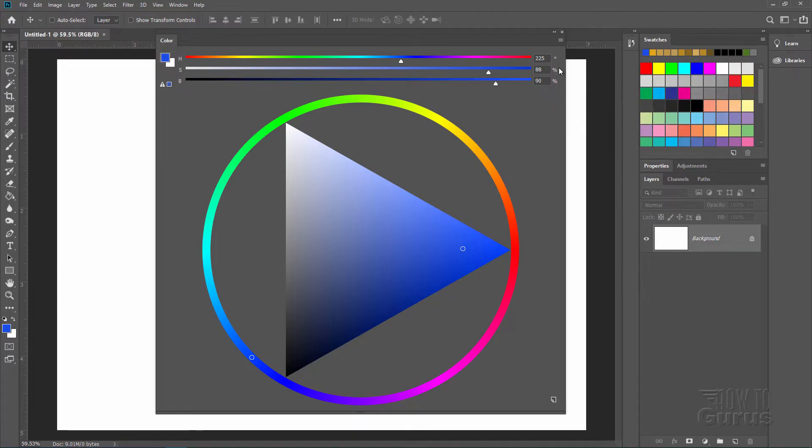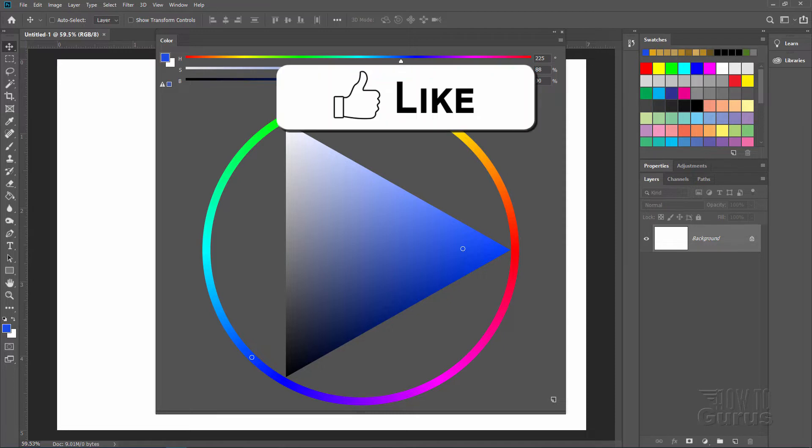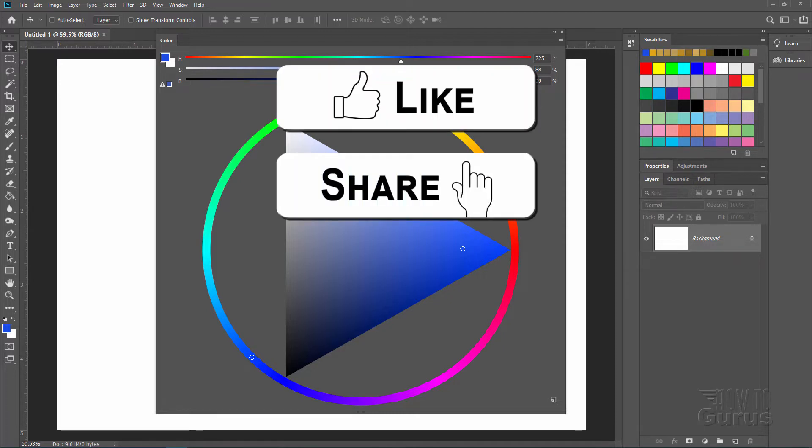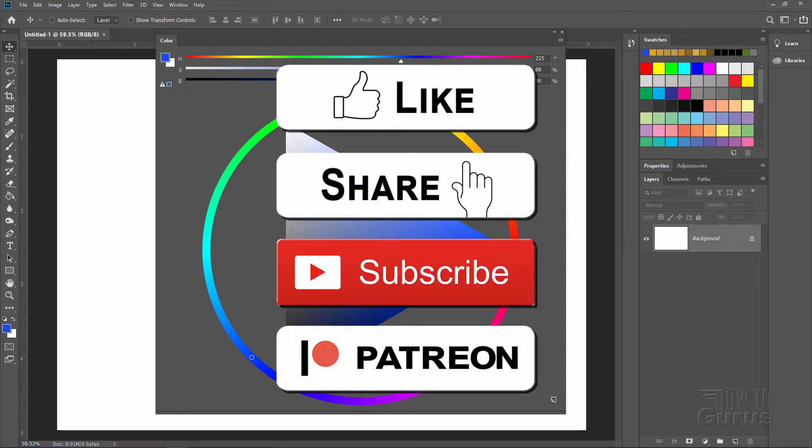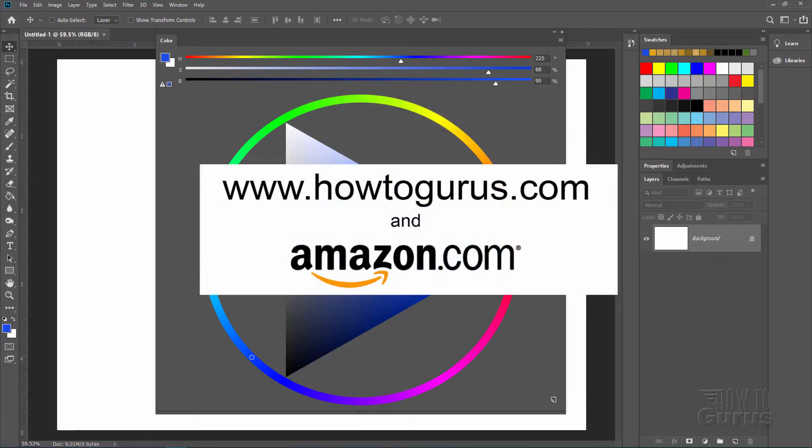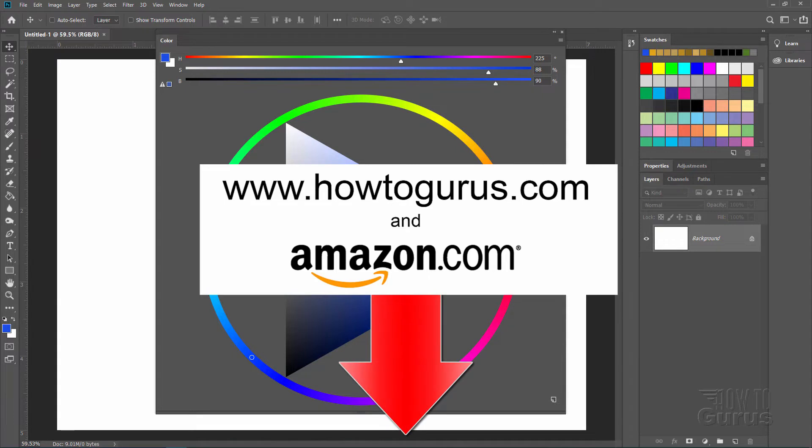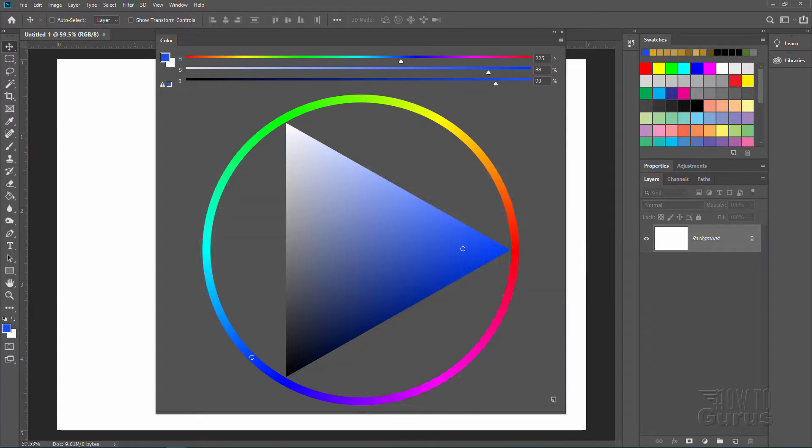So there you go. That's how to work with the brand new Photoshop CC 2019 color wheel. If you like this video, make sure you hit that like button and share and subscribe and support my channel through Patreon. Take a look at my complete training for Photoshop and there's a link for that right down there in the description.